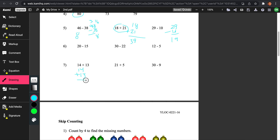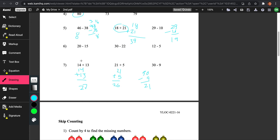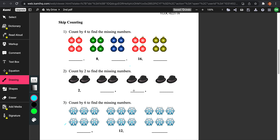Let's do number 7: 14 plus 13. 3 plus 4 is 7, 1 plus 1 is 2, so that's 27. Then 21 plus 5, that's actually 26. And 30 minus 9, that's 21. Looking at the tens place, they're all 2 in the tens place. So now we've got to look at the ones to see which number is greater: 7, 6, 1. 7 is the greatest, so the greatest number is 14 plus 13, which equals 27.